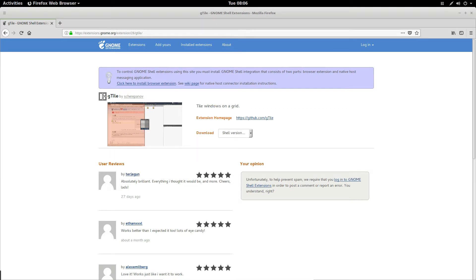So to start off, you're going to need to install this extension here. We cover this in the article, so I'm not going to bother doing it here because I already have it installed, so please check the description below for the links and all of that.